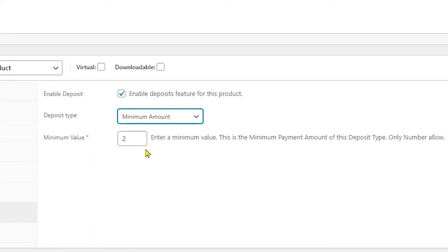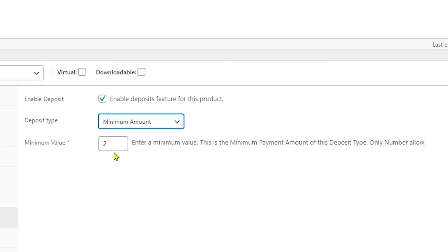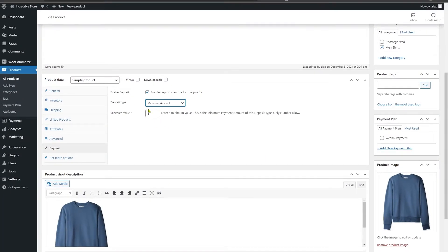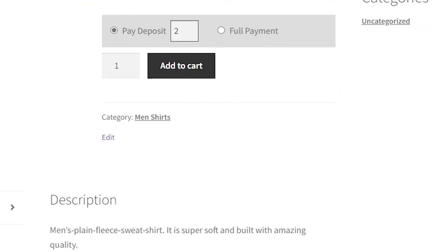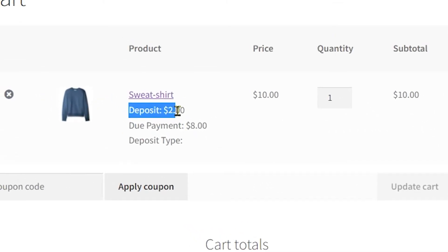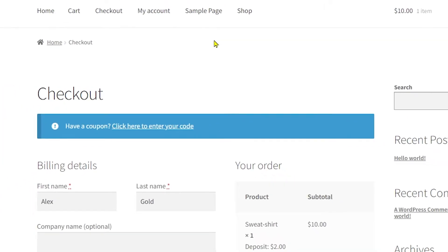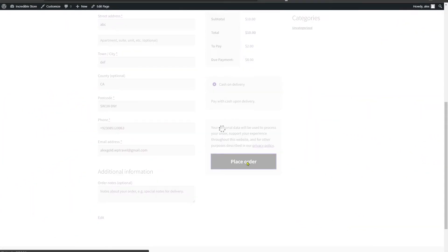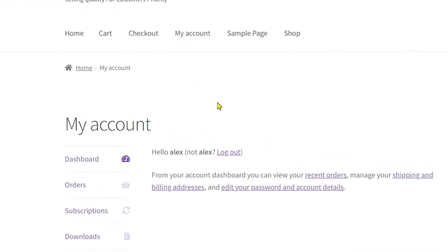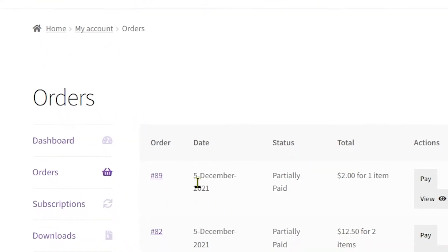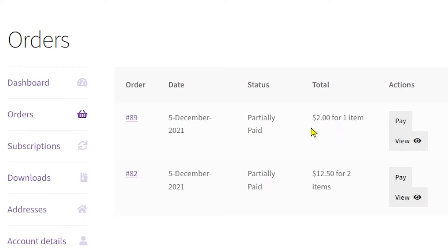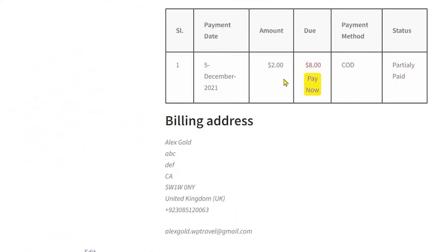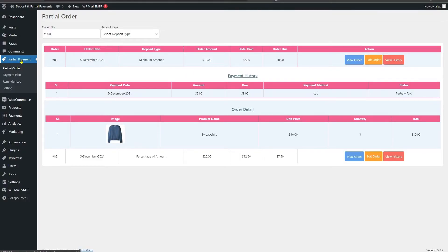With the Minimum Amount feature, you enter the minimum amount customers must pay to receive the product, with the remainder paid as partial payment. Setting $2 on a $10 product shows 'Pay Deposit $2' on the front end; adding to cart shows a deposit of $2 and a due payment of $8. Customers can track their orders by going to My Account, then Orders — they can see all orders, payment types selected, and use the View button to see payment history, billing address, and amount due.